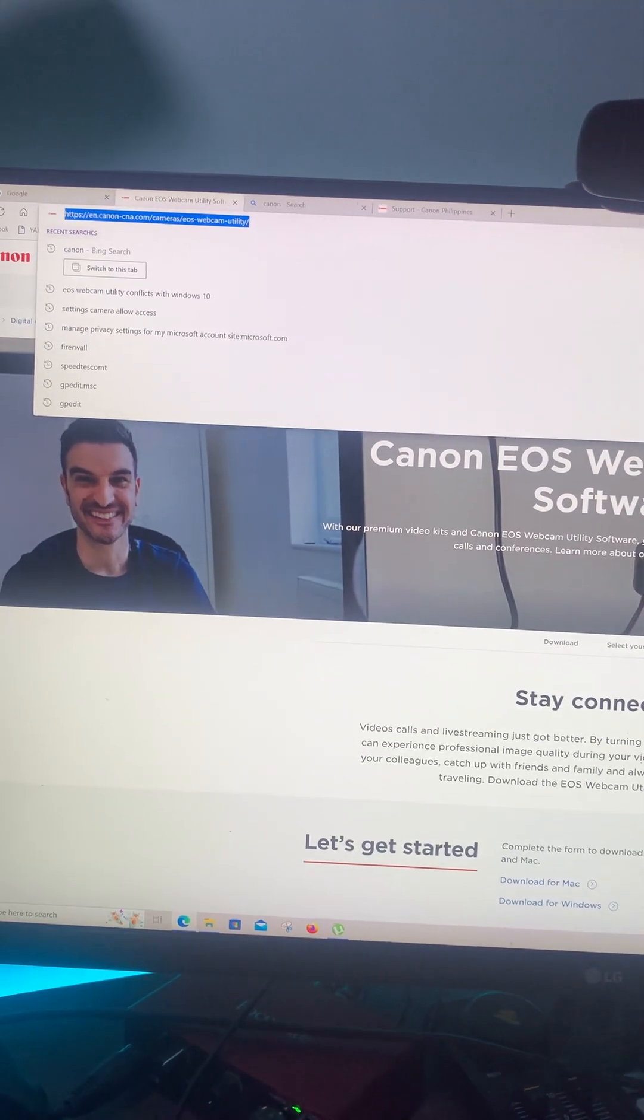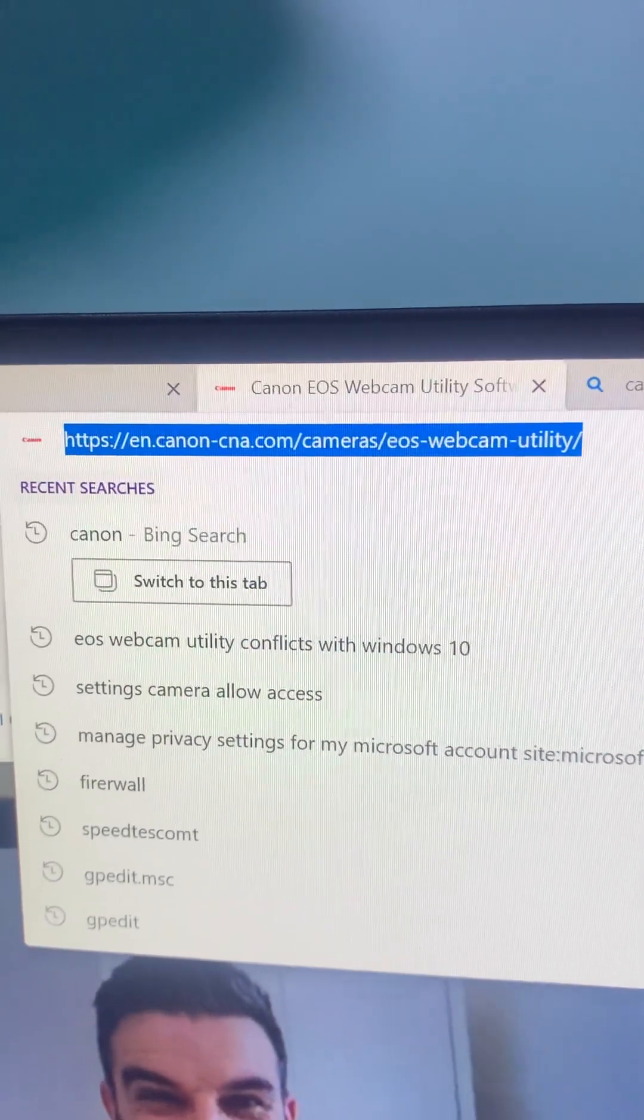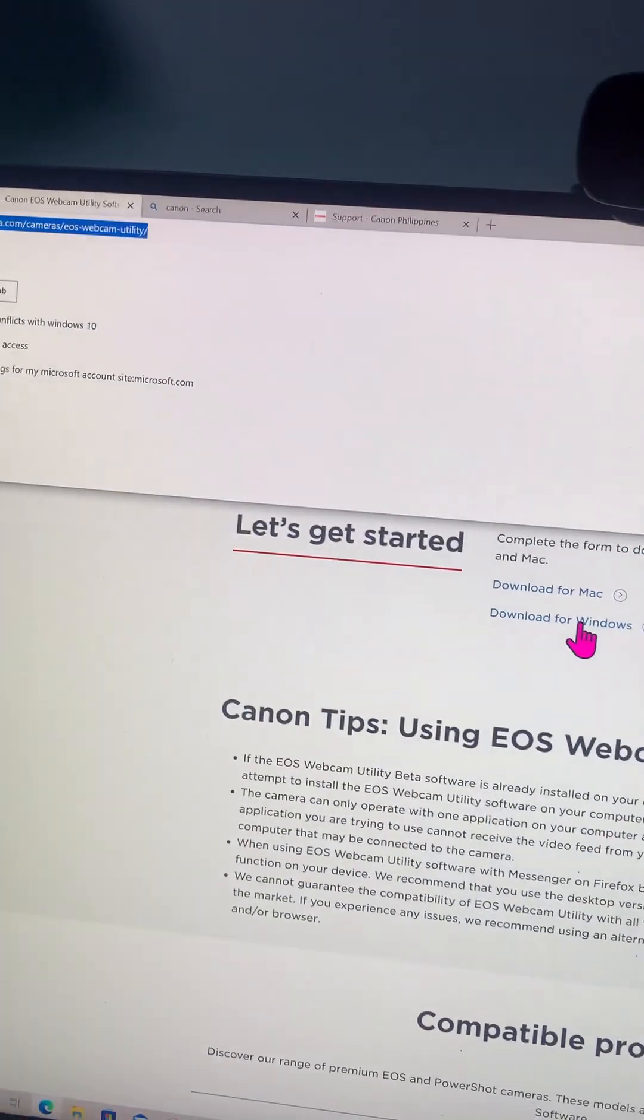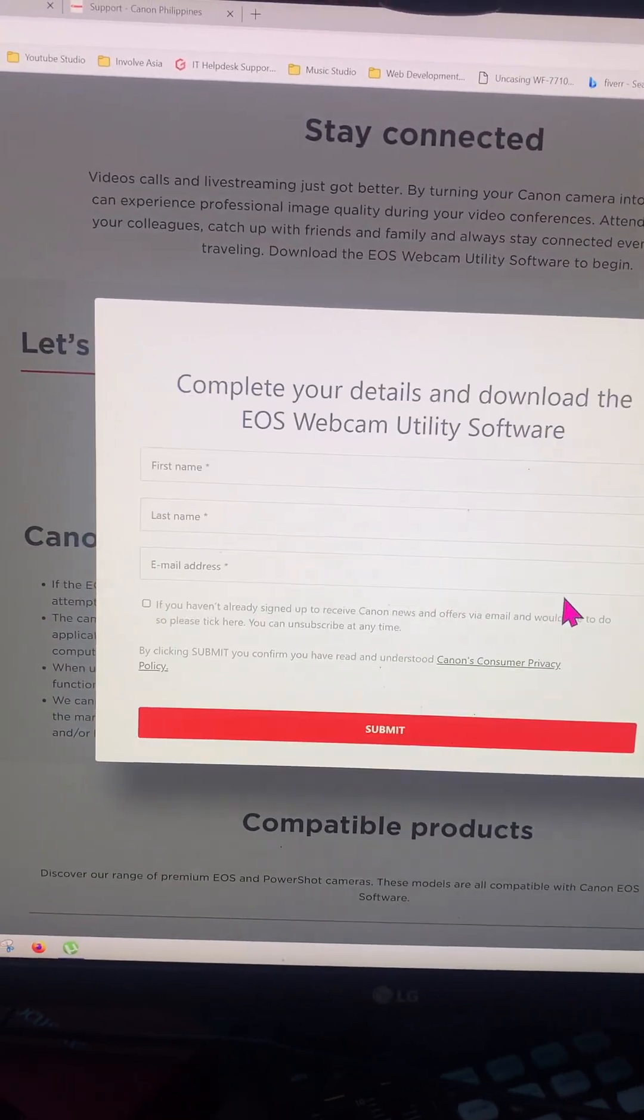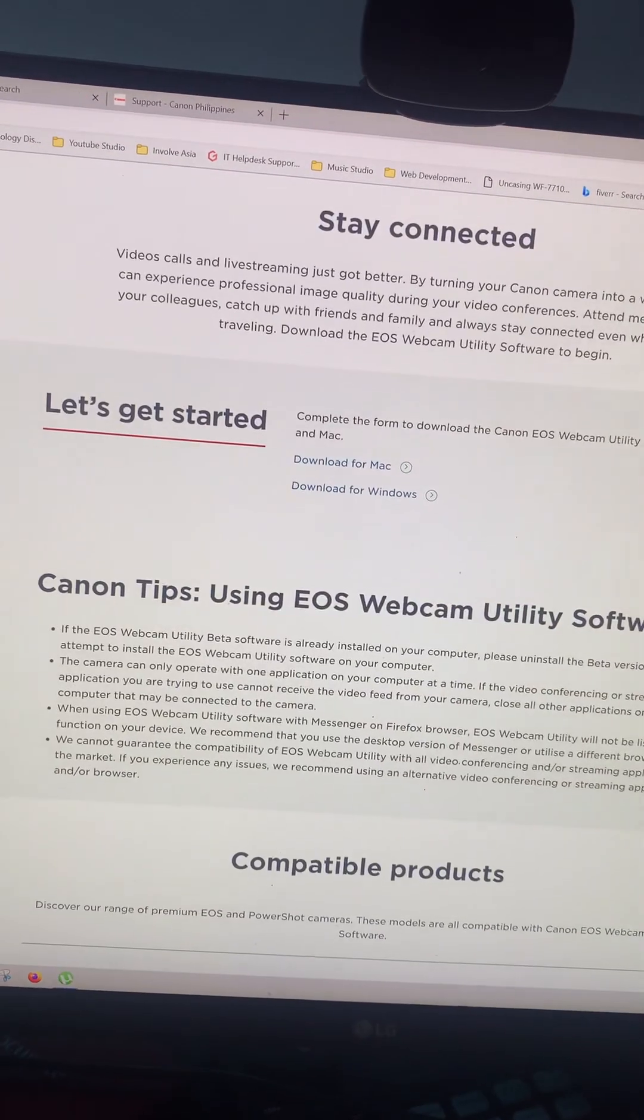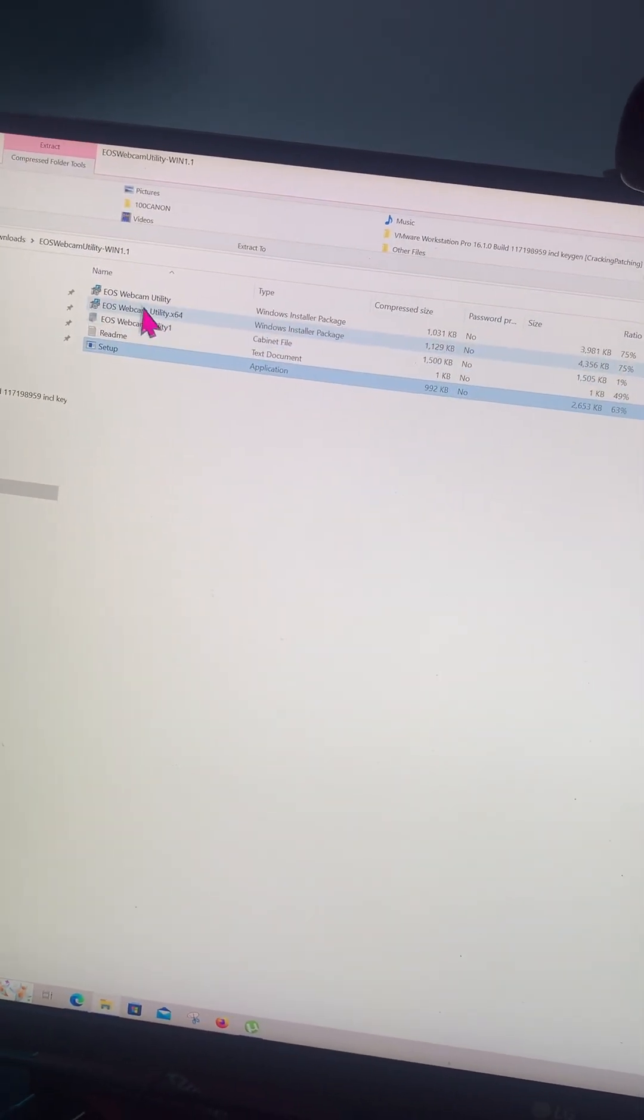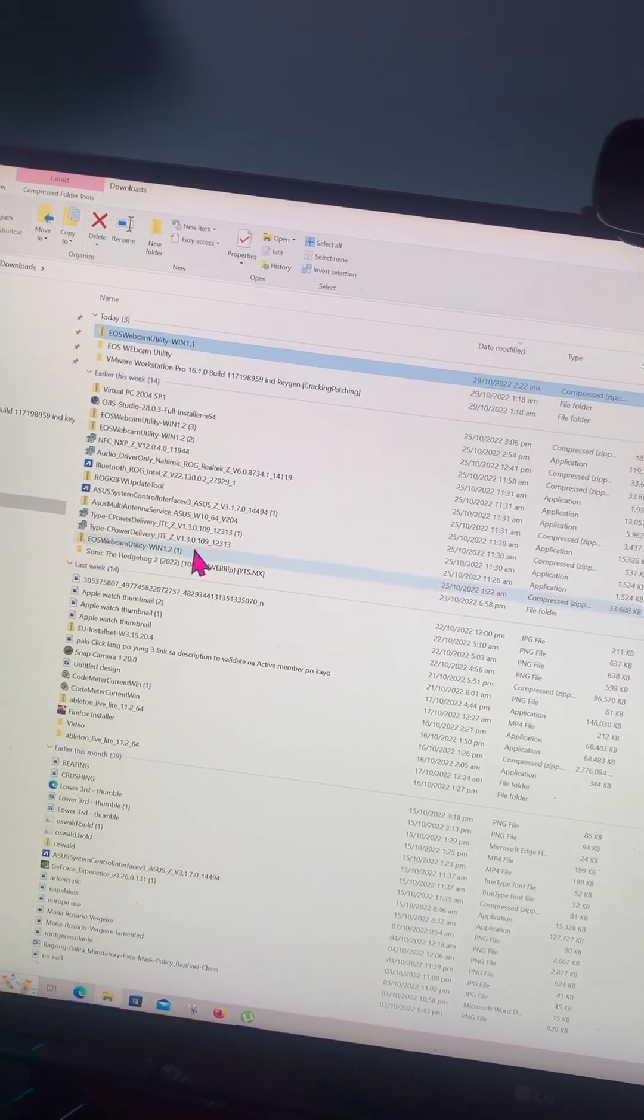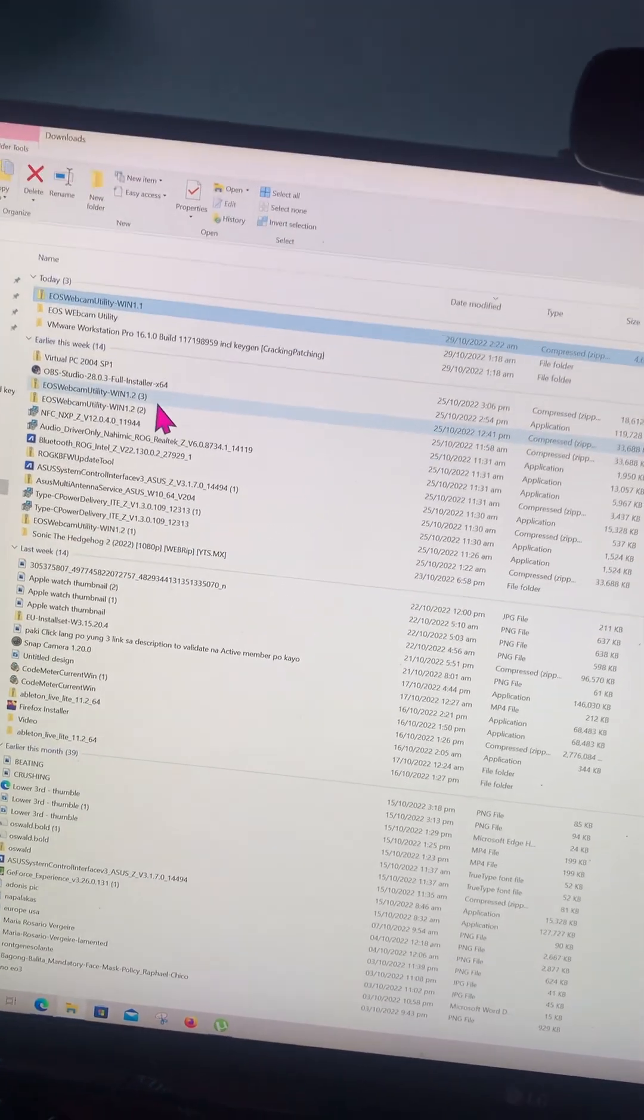Go to this website if you're having the same problem as I am. You have to download for Windows here, click this one and it will give you a download link. It will ask you to register first and will give you a download link for the 1.1, which I have here. I tried this Webcam Utility Win 1.1, not 1.2, because it is not working on my computer.